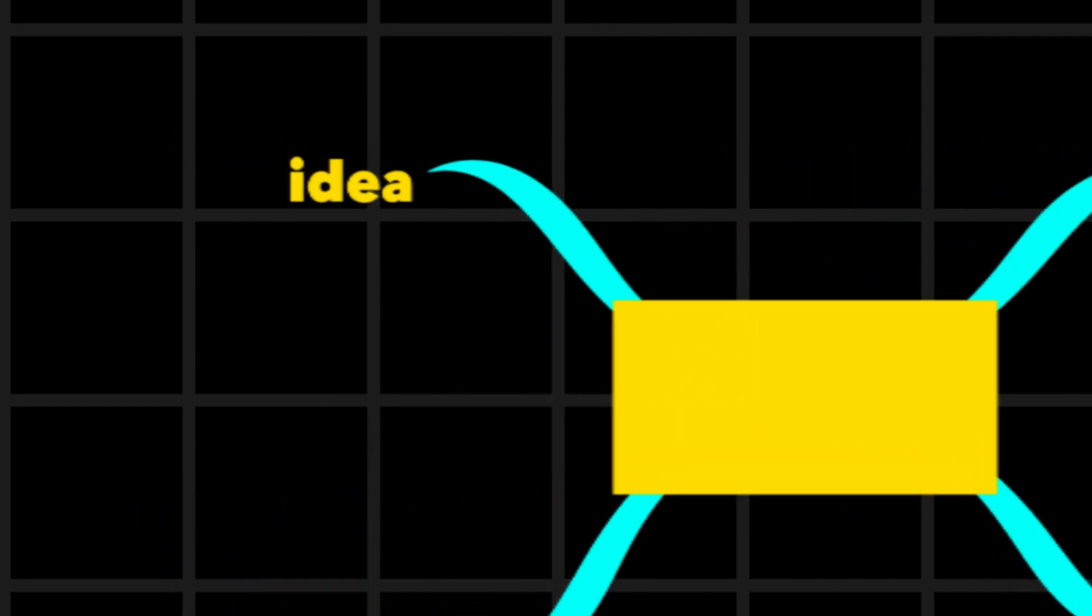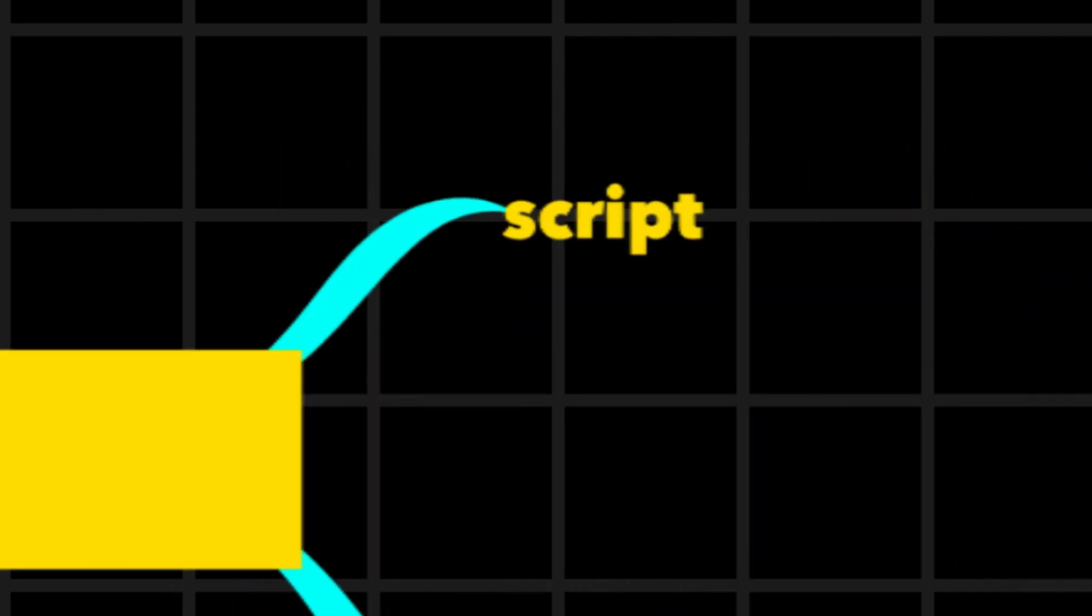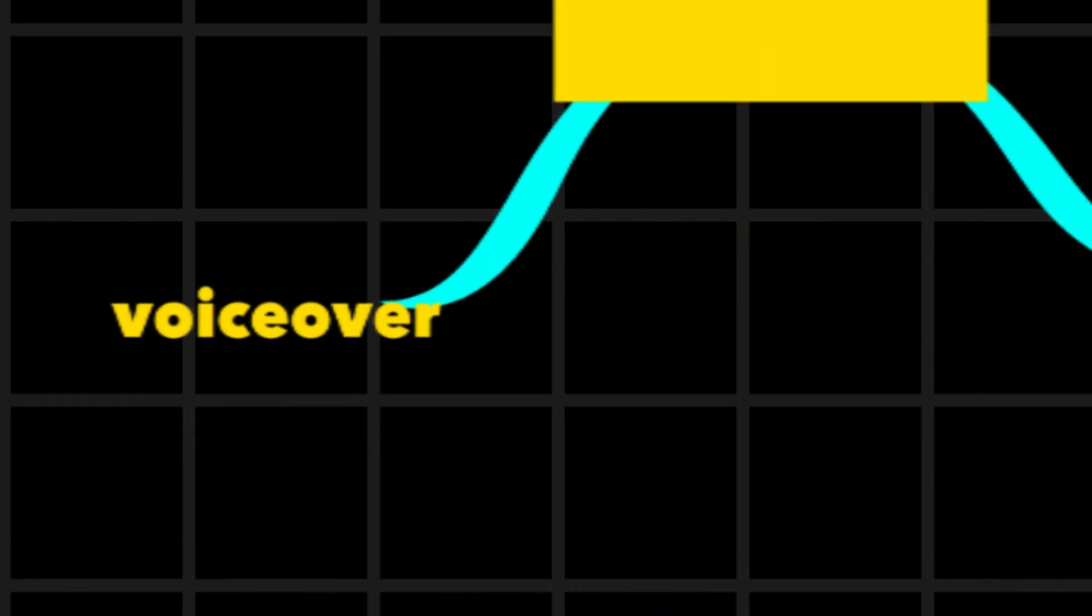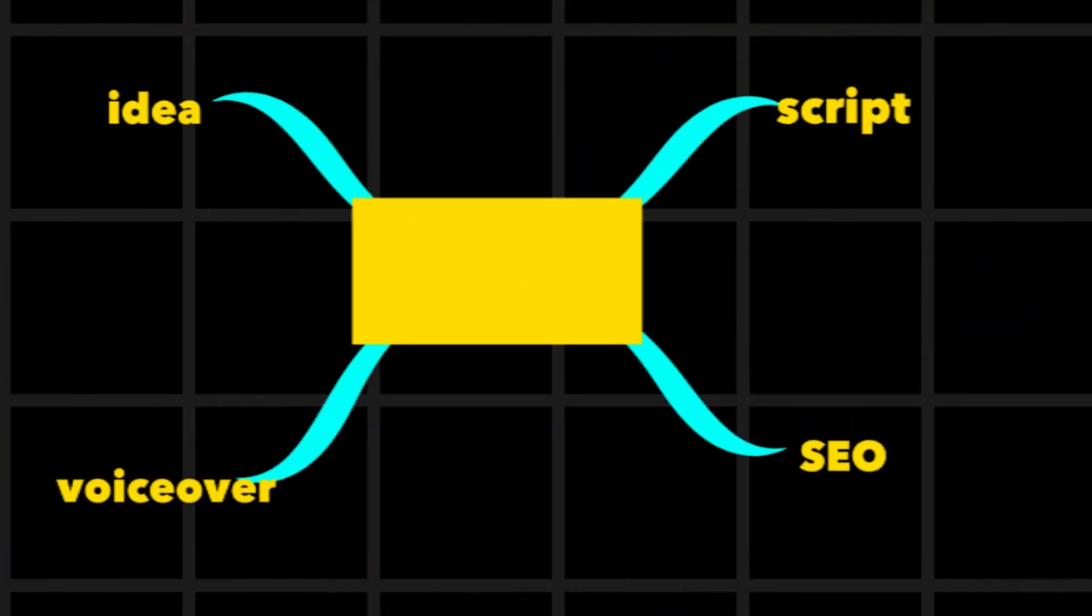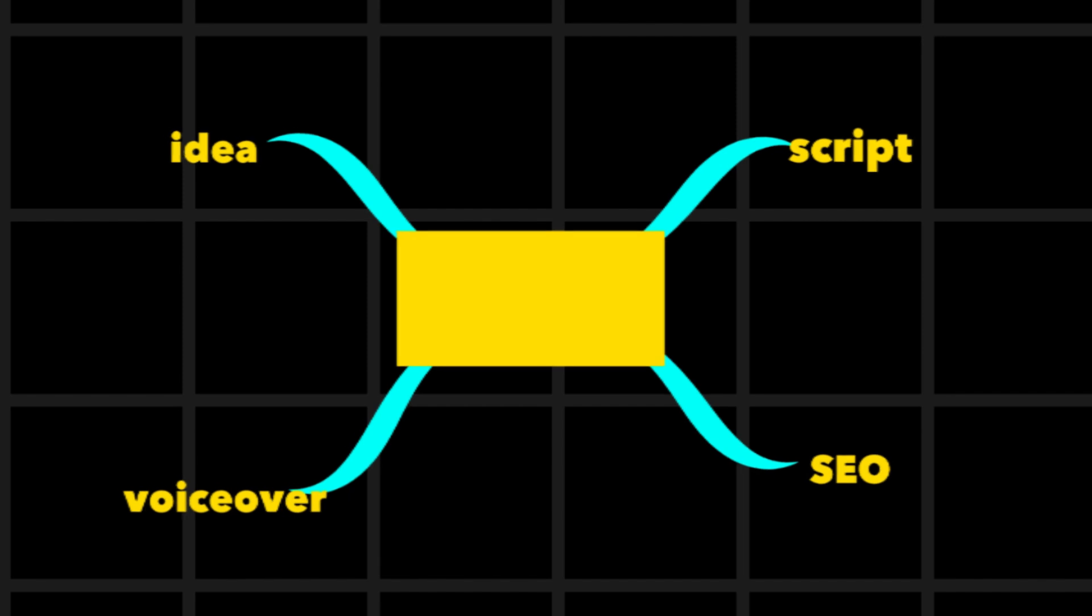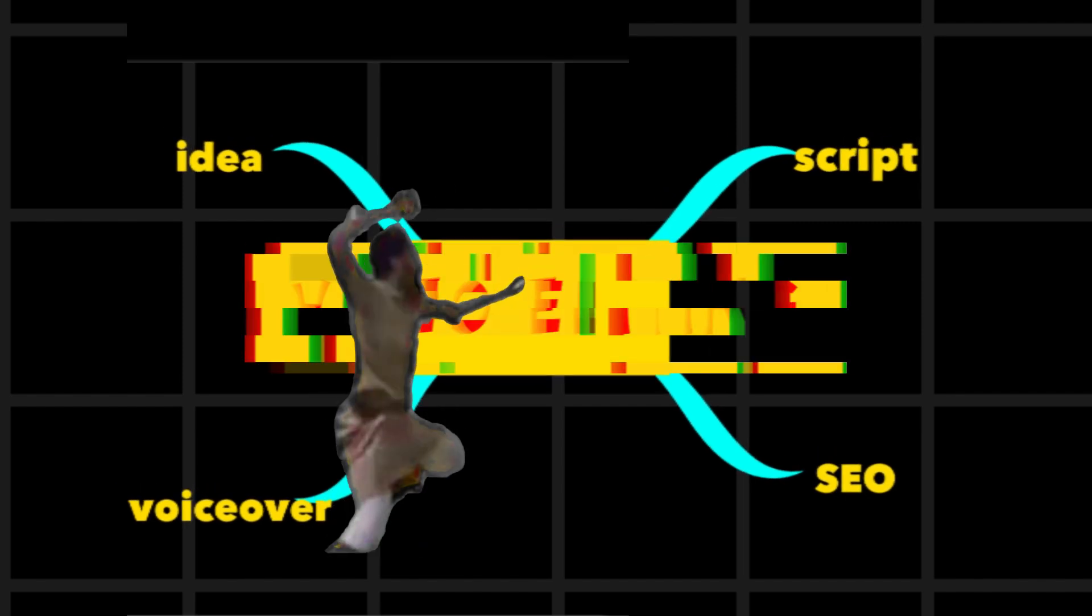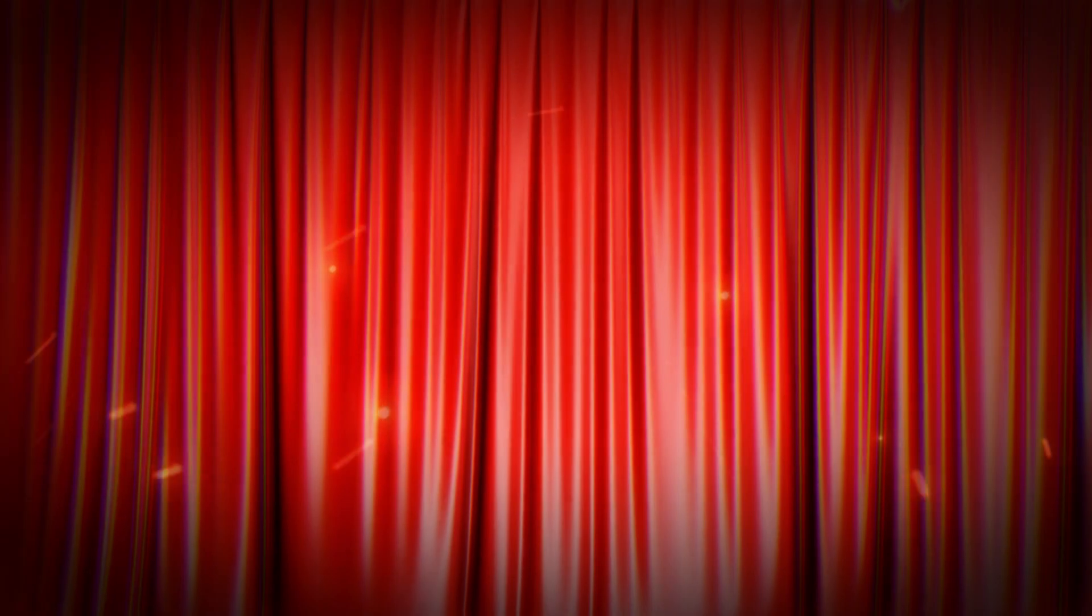It's not as easy as we think. Creating content requires ideas, scripting, voiceover, learning SEO, as well as the nightmare that any new creator encounters, video editing.